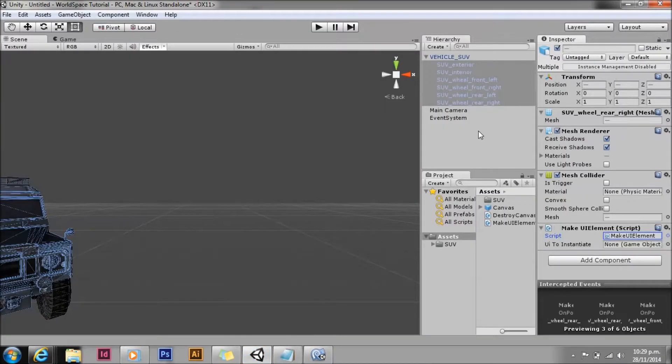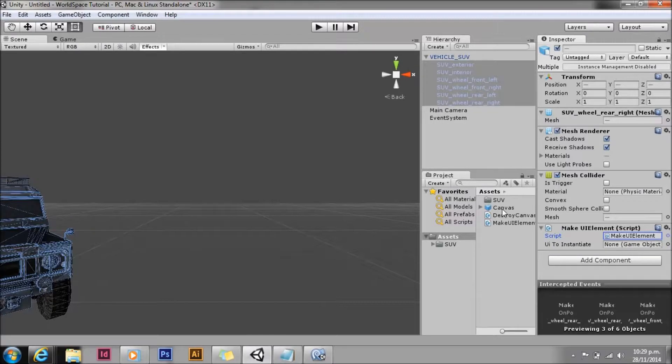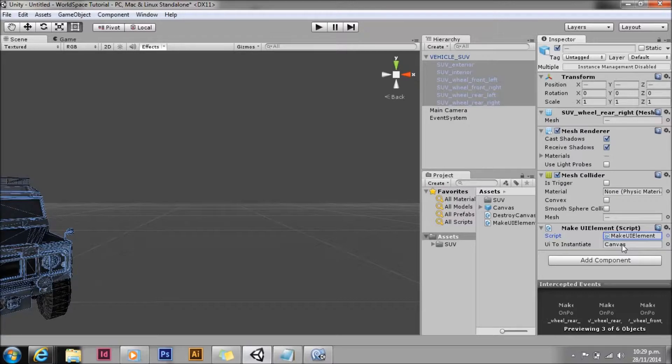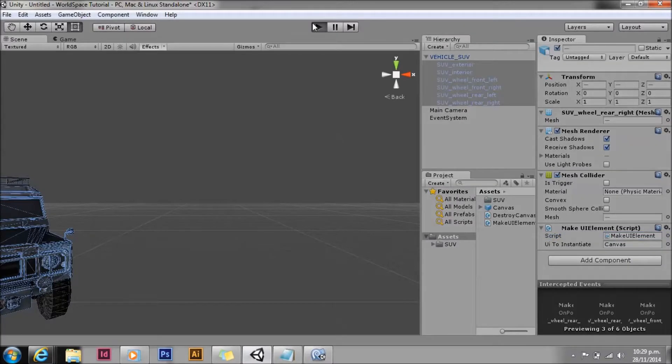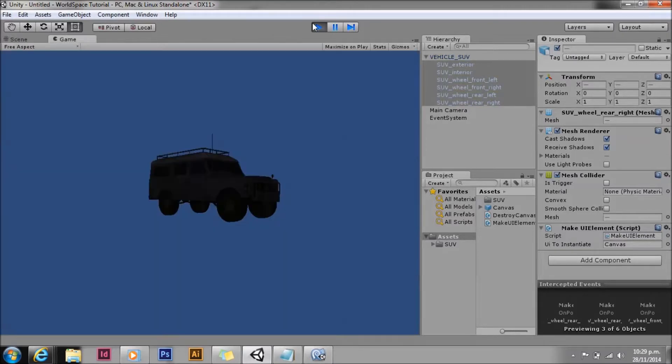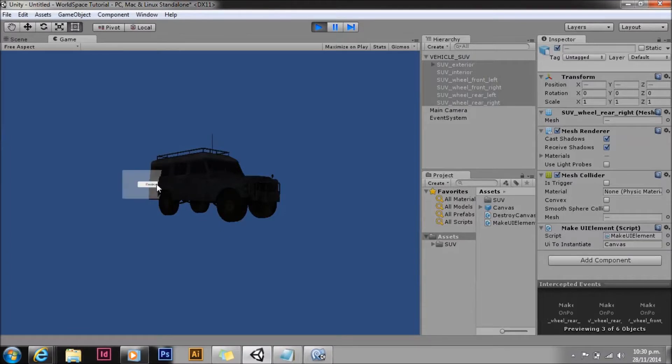Wait until Unity imports it. And there we go, there's our UI to instantiate variable. We're just going to drag the canvas on there. We hit play and then we're going to click. That's all we've needed to do. No complicated ray casting scripts anymore.